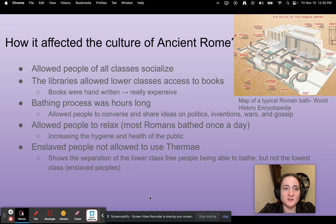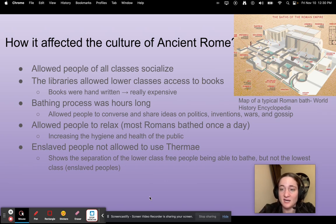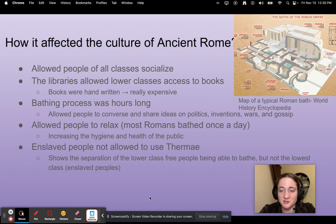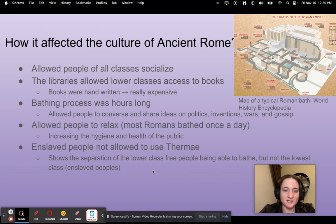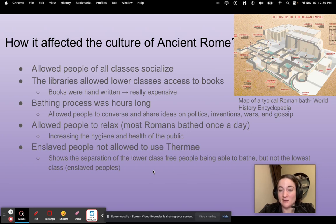The thermae also allowed people of all classes to socialize — except for the enslaved population. The libraries allowed lower class access to books, which had to be handwritten at the time and were very expensive. The bathing process was hours long, allowing people to converse and share ideas on politics, inventions, wars, and gossip. It also allowed people to relax. Most Romans bathed once a day, which greatly increased the hygiene and health of the public. The fact that enslaved people were not allowed to use the thermae shows the separation between lower class free people and the lowest class, who were enslaved.